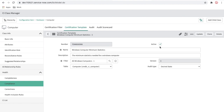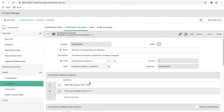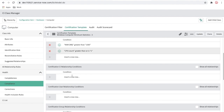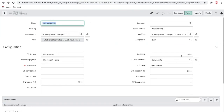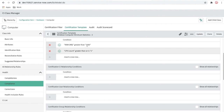The active template says: if the computer is a Windows system, the RAM should be more than 1000 and the CPU count should be greater than zero. This is the audit rule. Whenever a CI in the computer table has a Windows operating system, its RAM must be more than 1000 and CPU count more than one. You can also add relationship conditions to the template.